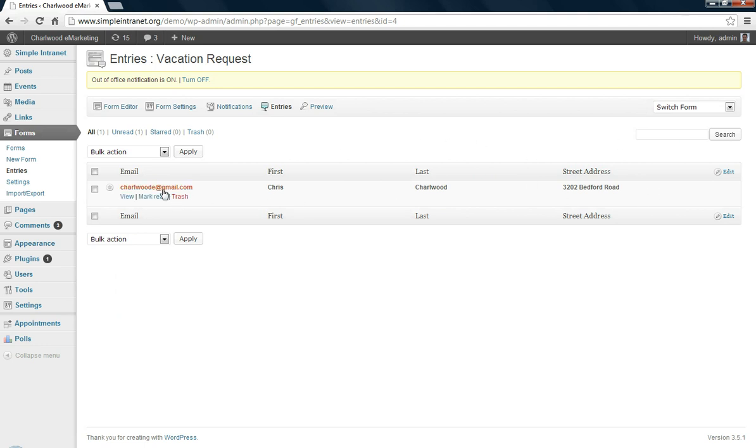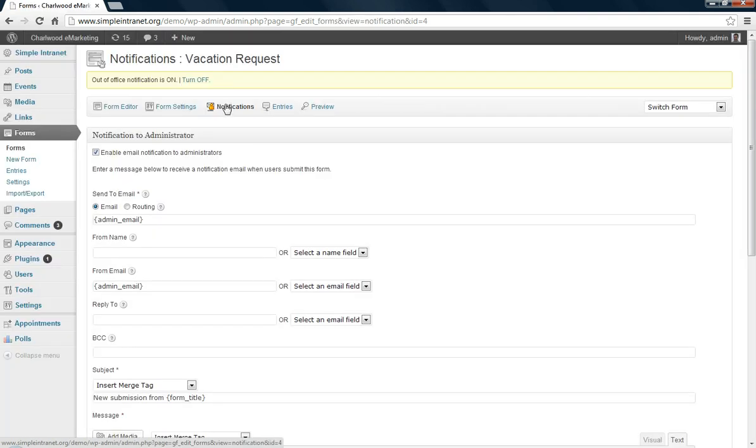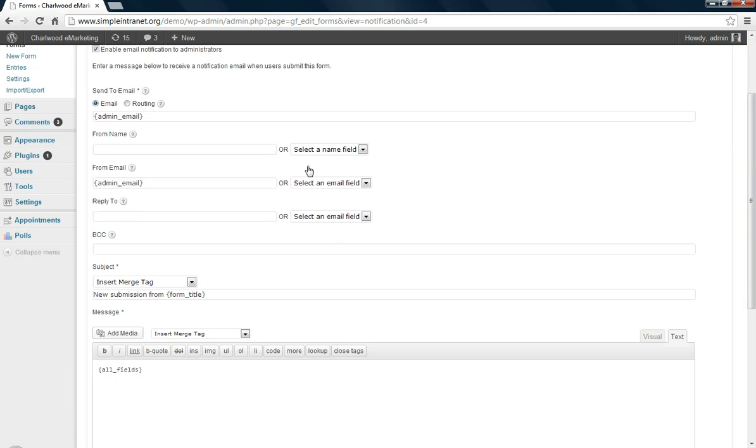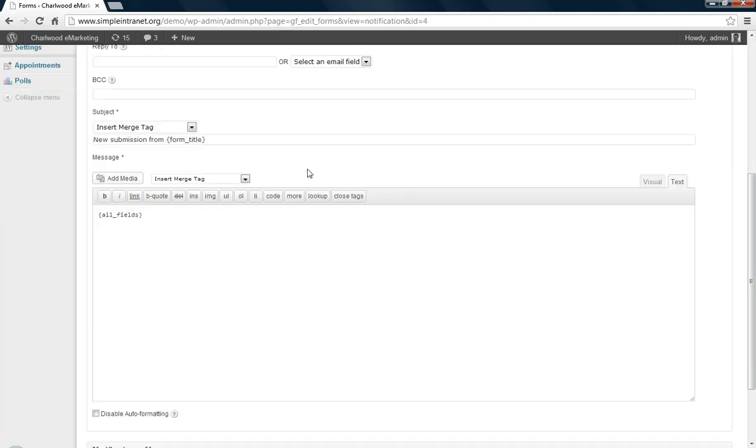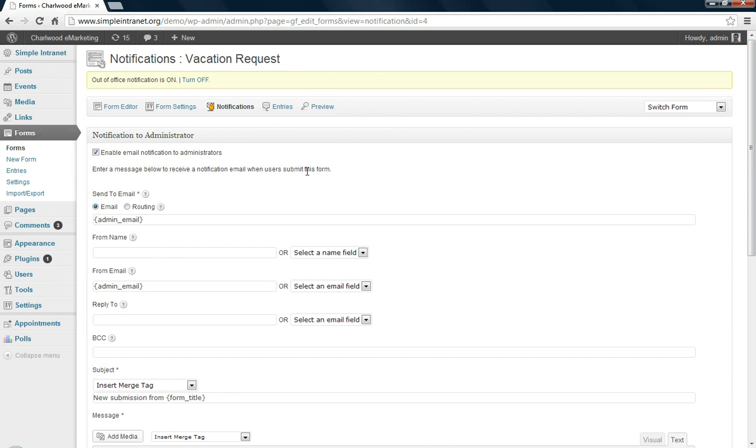So there you go, you can view the entries and change the notification settings for your forms as well. Things like email from and so on, how you want to get emails triggered from the form, to email the administrator or whoever else you want to do it.